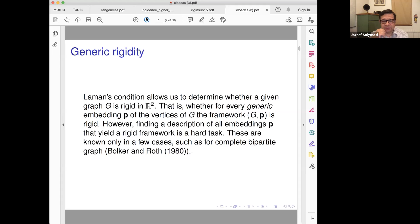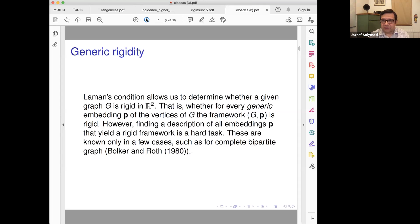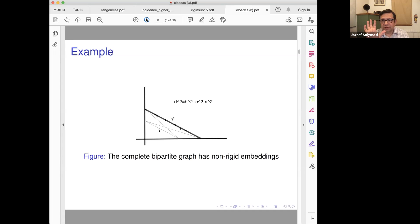There are a few cases when such results are known. There is a result of Volker and Roth about some cases of a complete bipartite graph. The complete graph is one we know. What we are looking for now are conditions when if you have enough edges, then you have at least a rigid part. This is not about generic embedding — it's for any embedding.